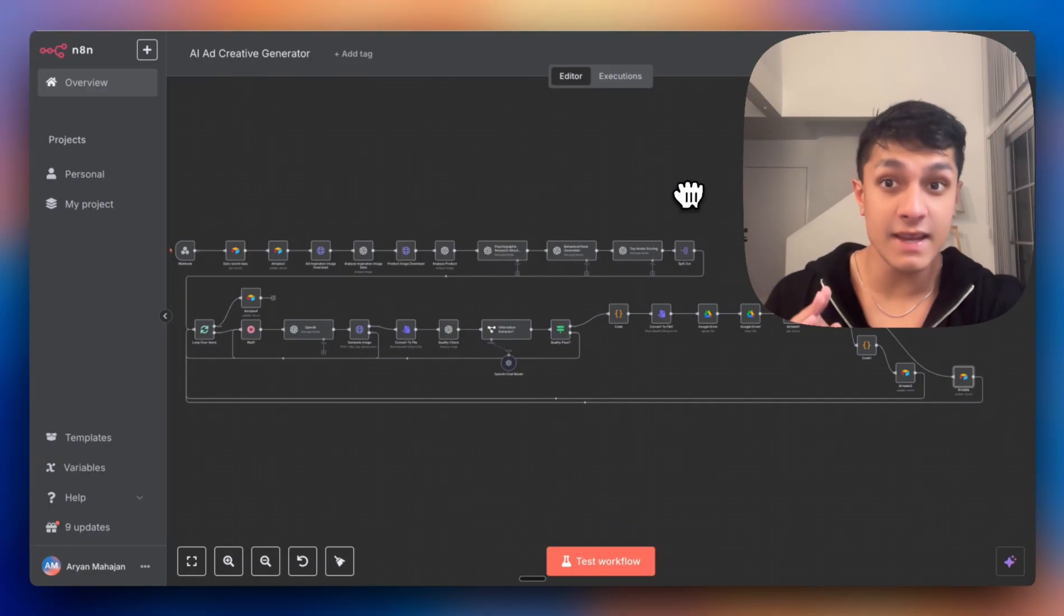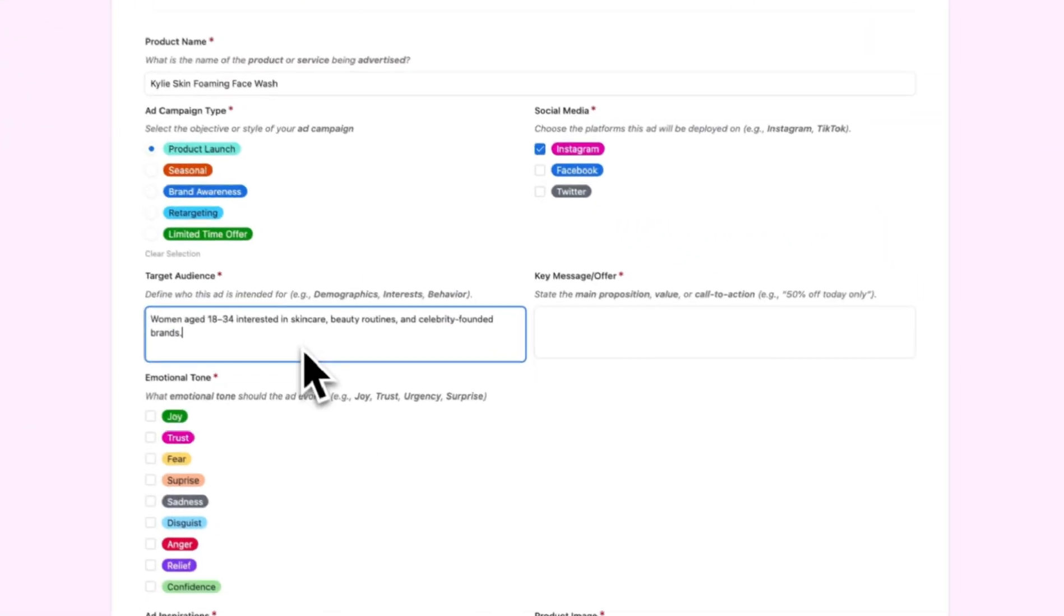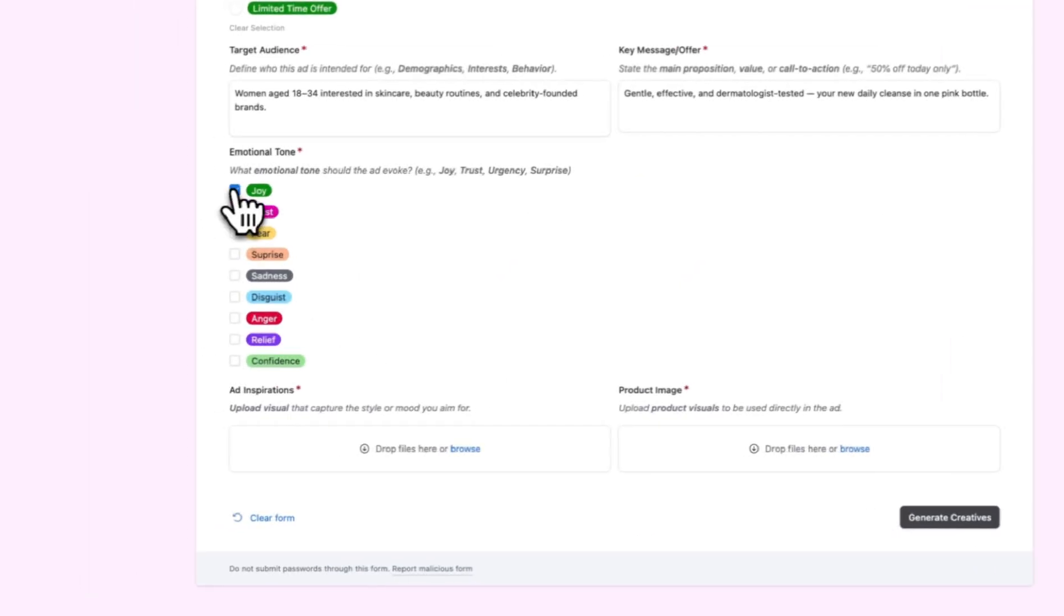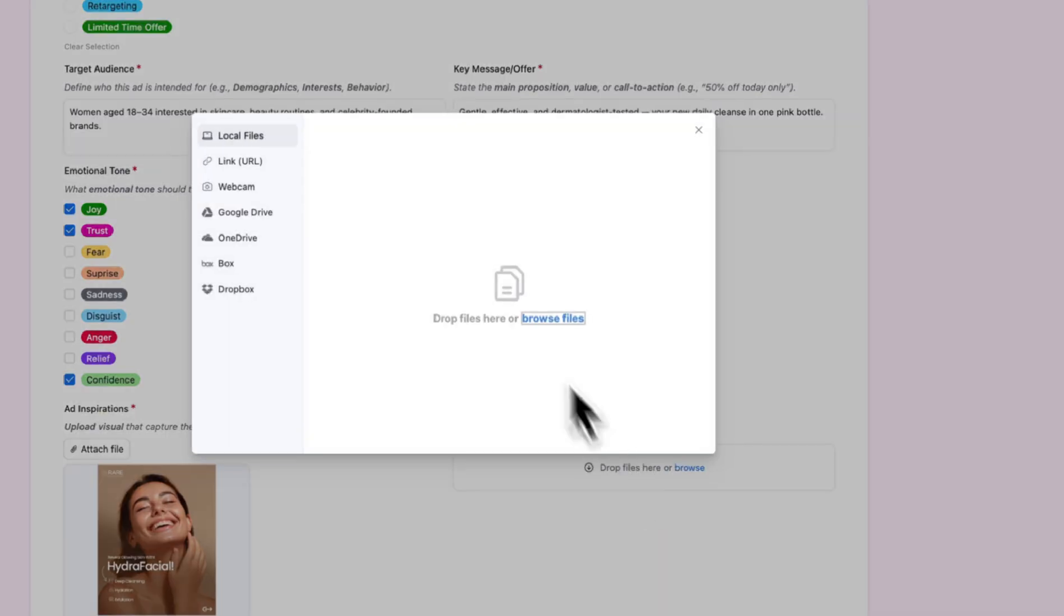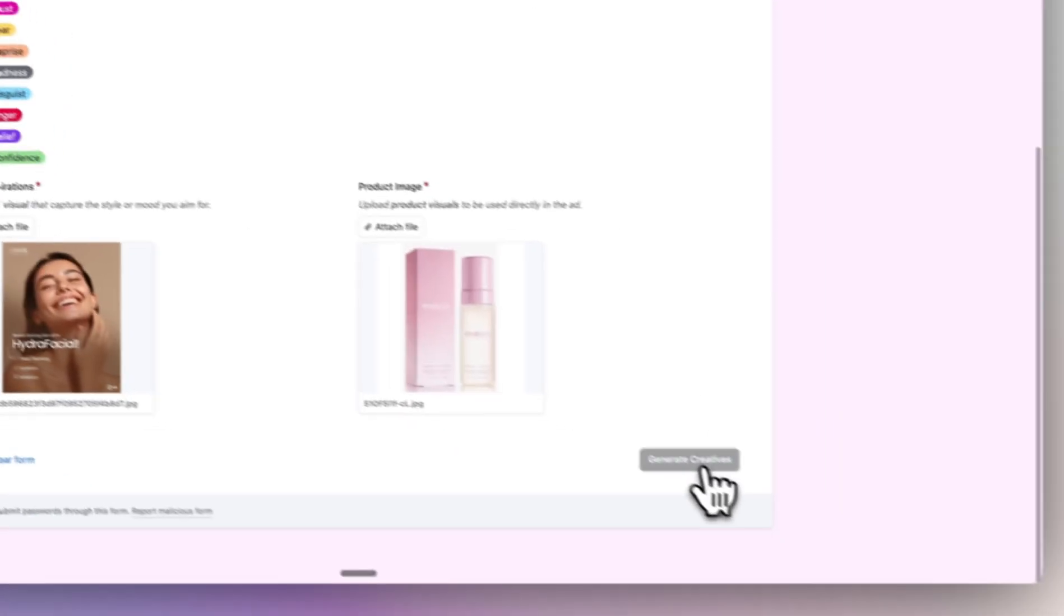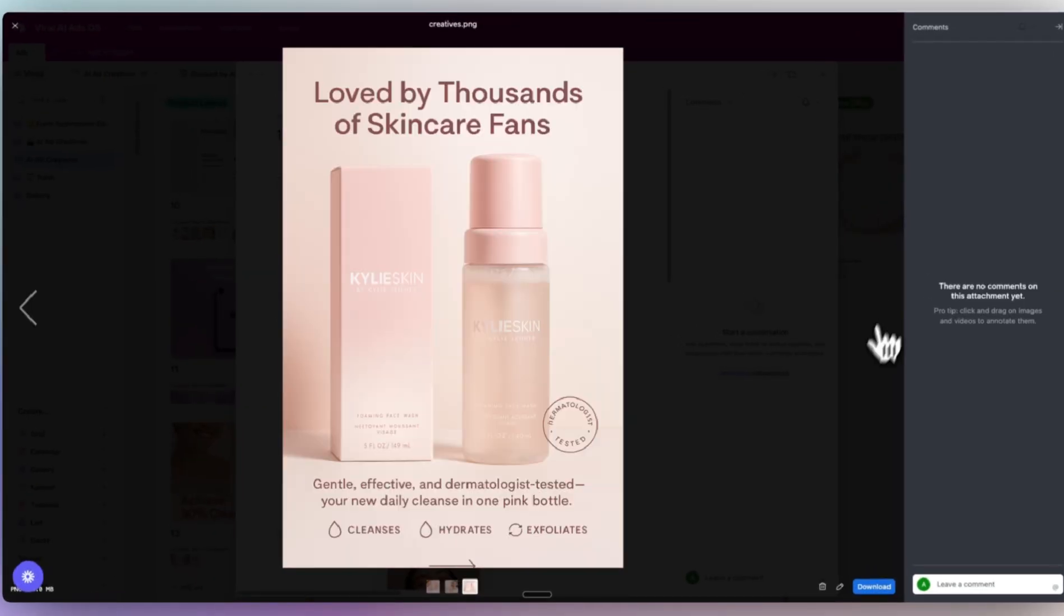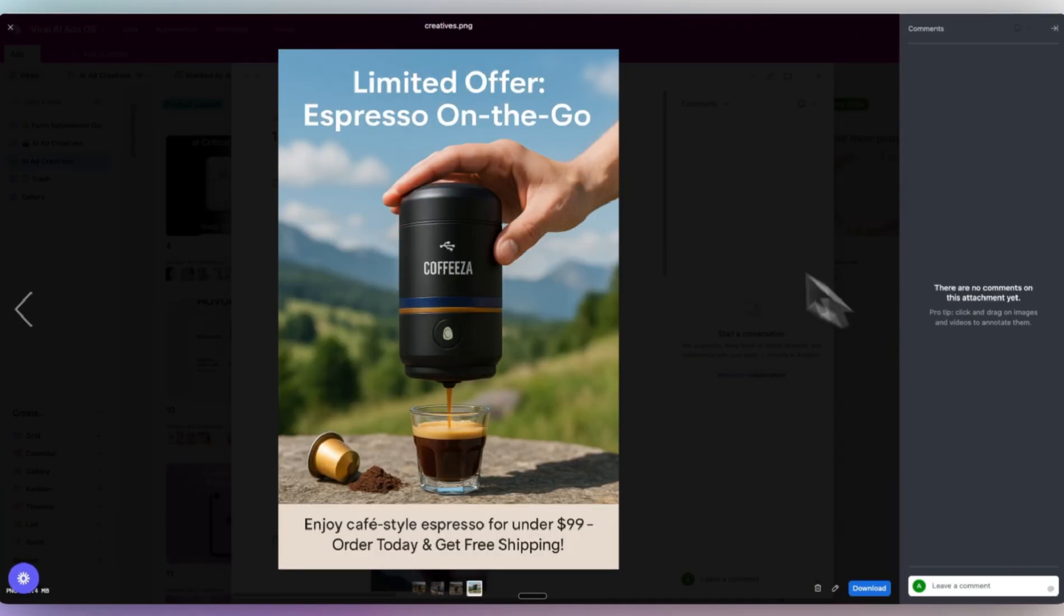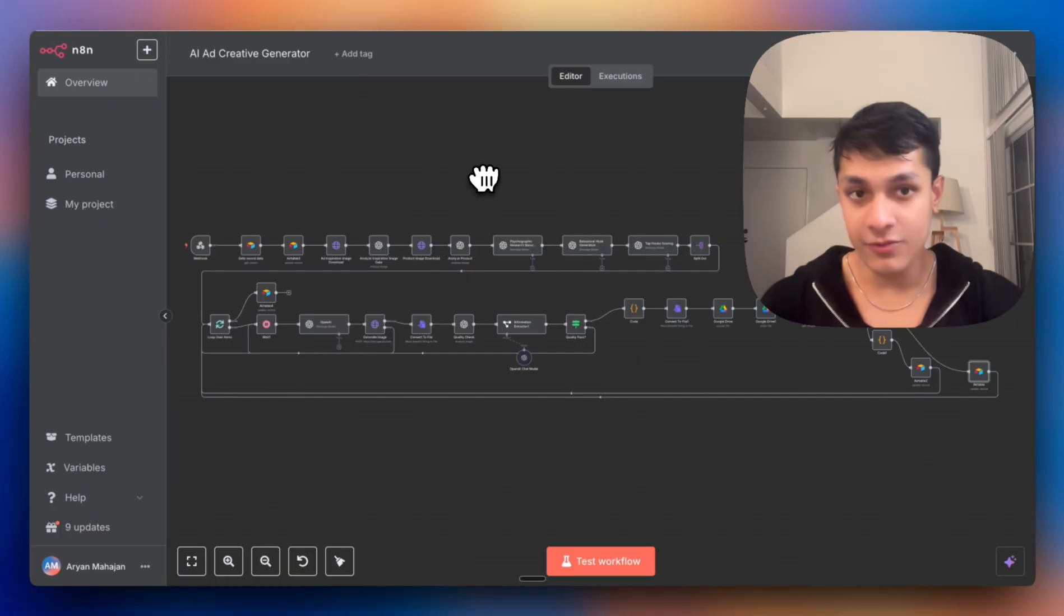In the next 8 minutes, I'm going to walk you through this exact N8N workflow that analyzes your product using GPT Vision, runs deep psychographic research on your audience, generates 10 psychological hooks using behavioral science, scores them for conversion potential, and then finally creates the top three as production ready ads and delivers them straight into your Google Drive and Airtable database.